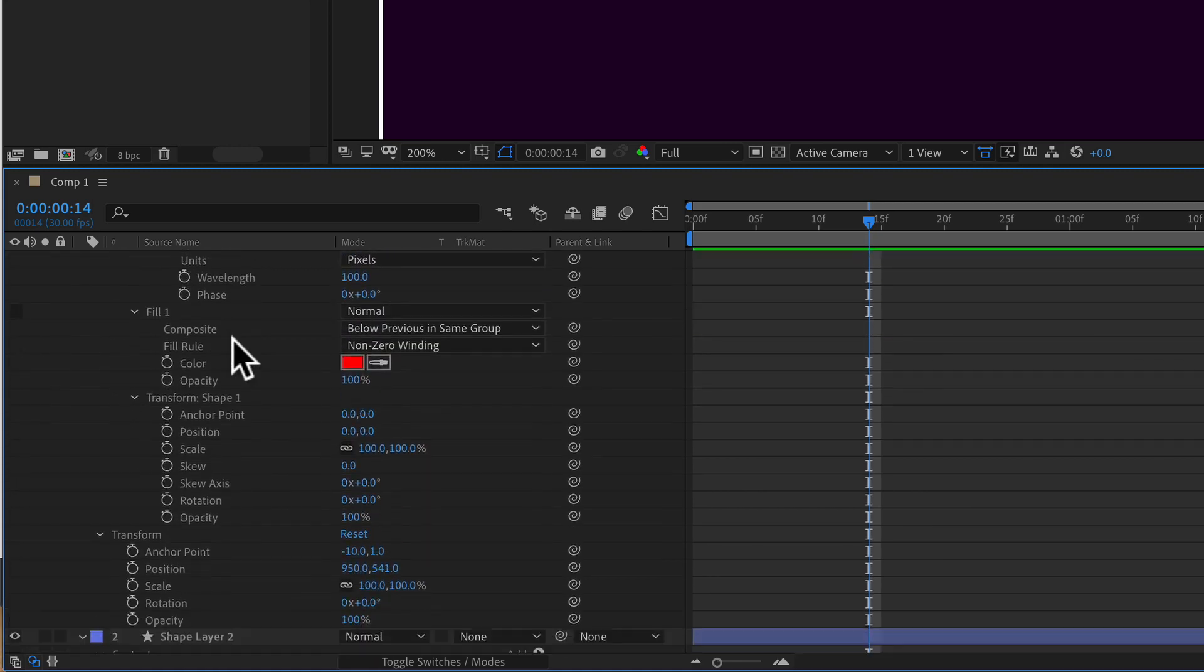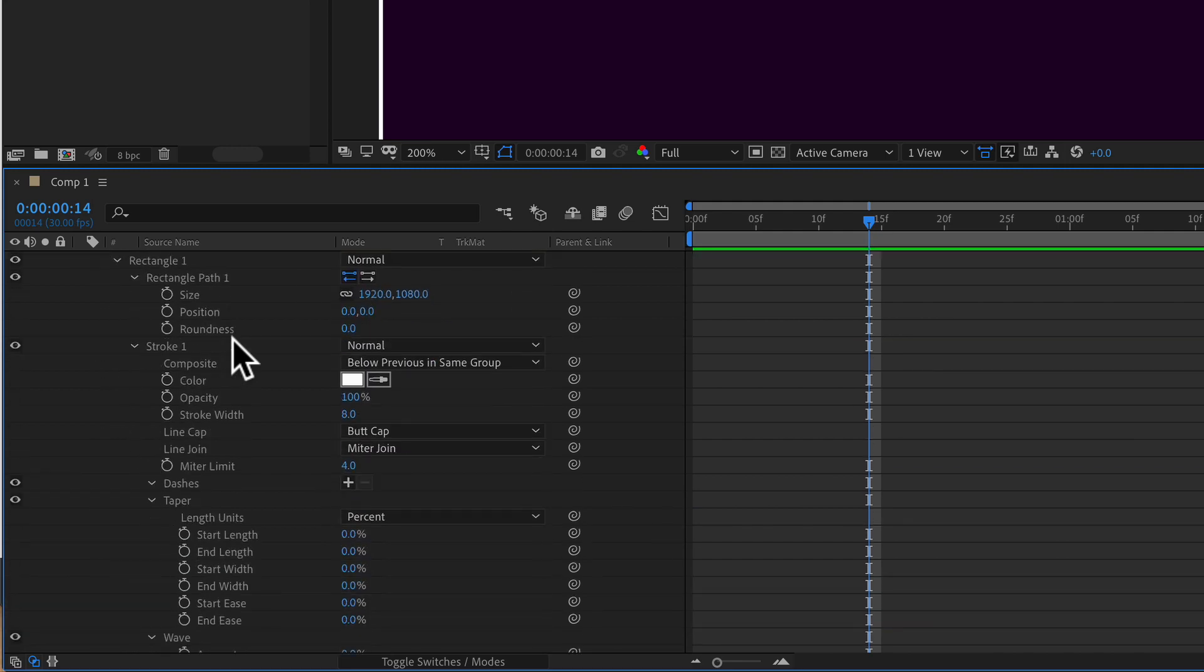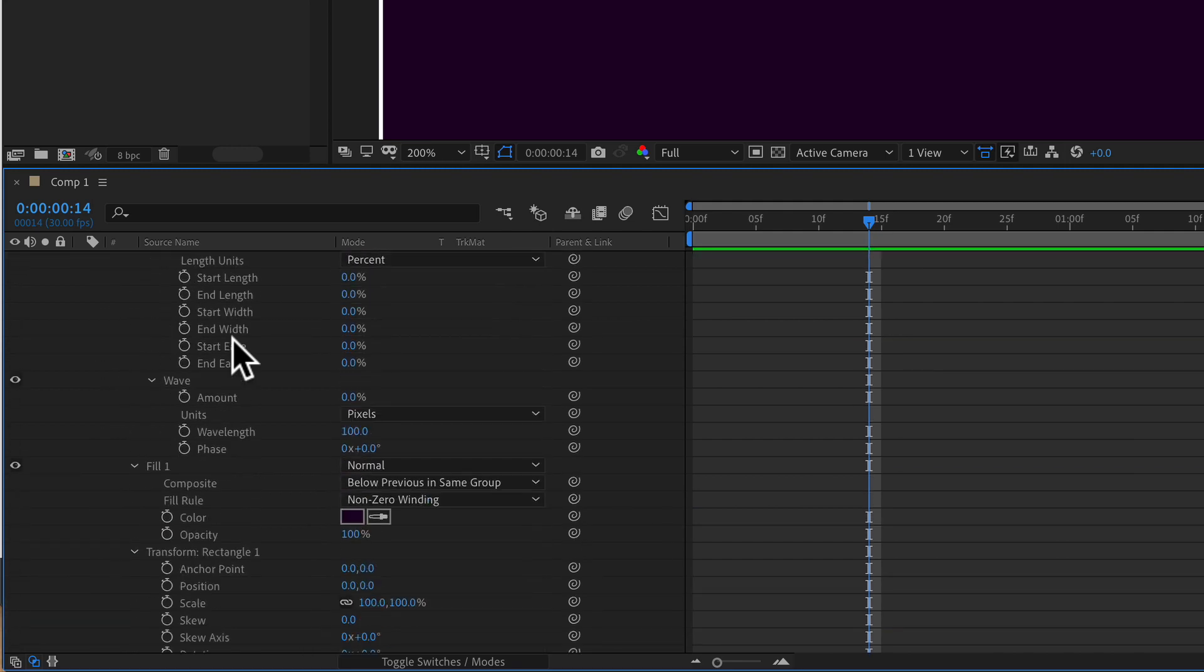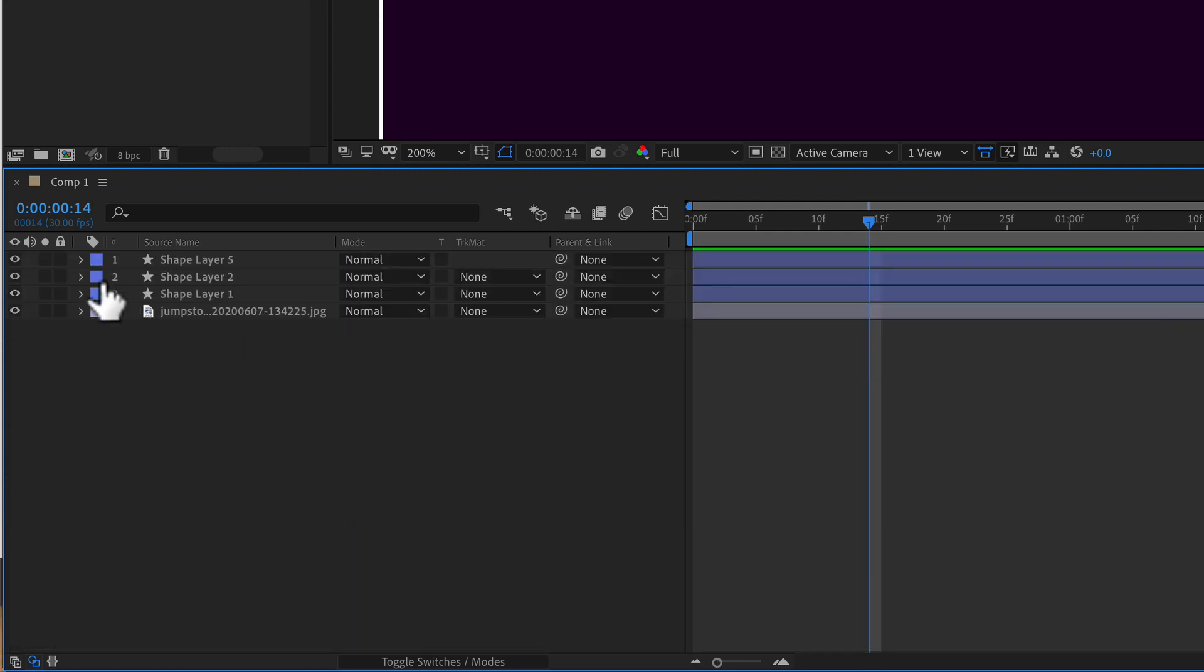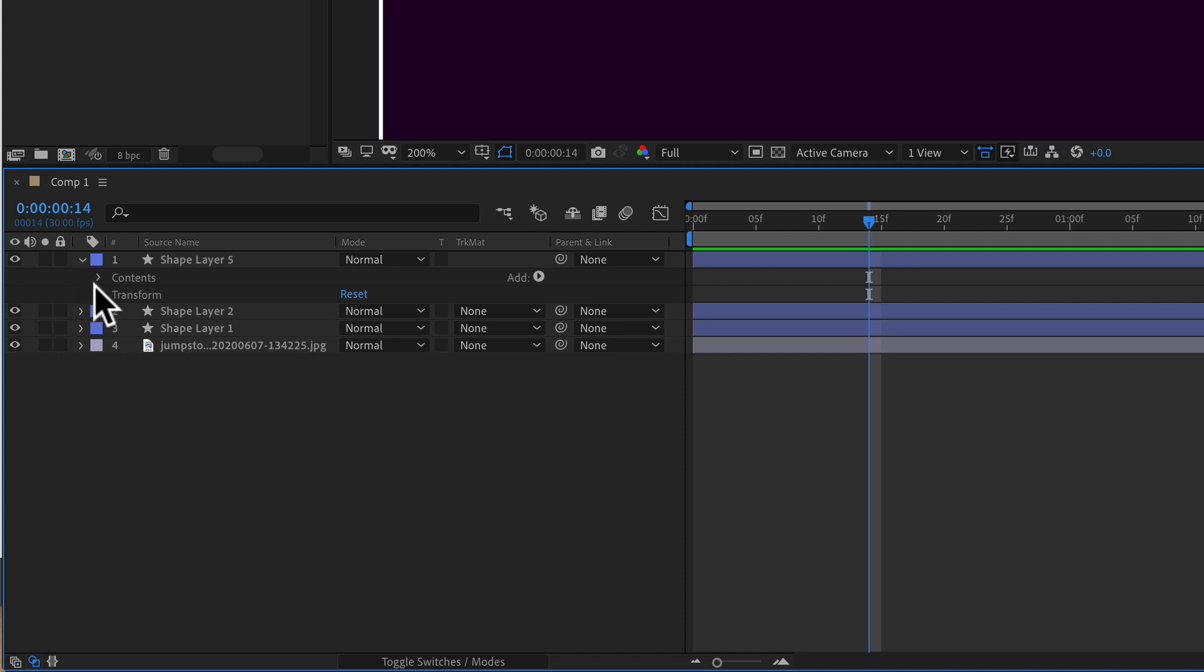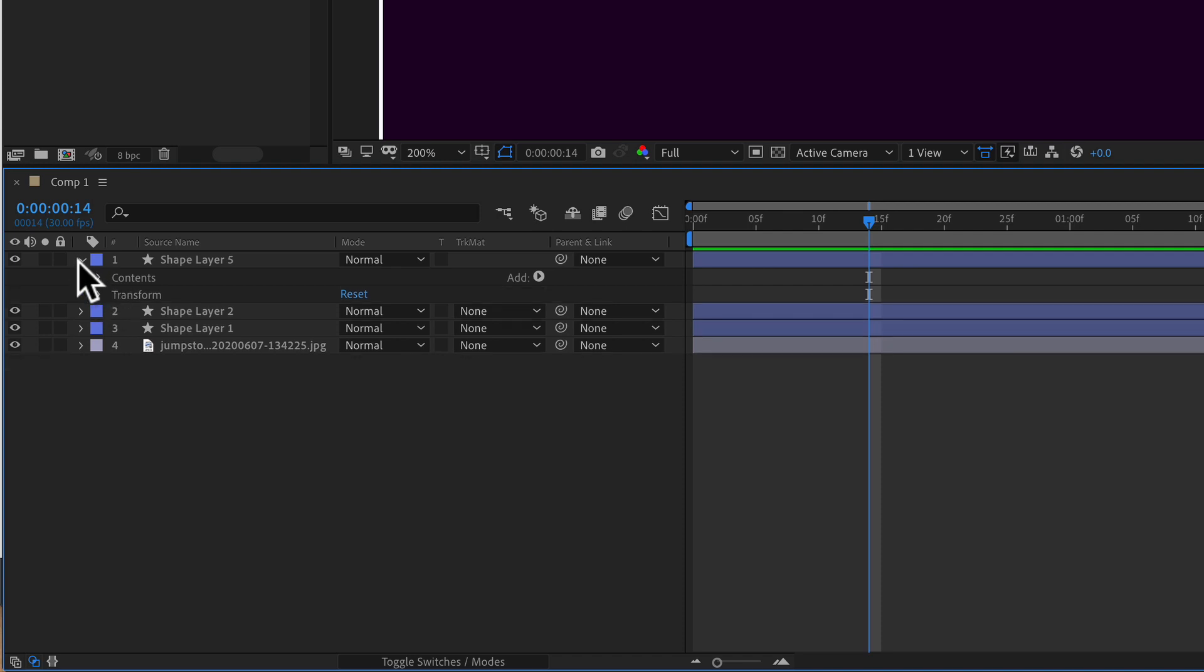And with all of the properties expanded, if you want to quickly close everything down, just tap on the U key and that will close everything down and you will see here now it's going back to where you can twirl them open one by one.